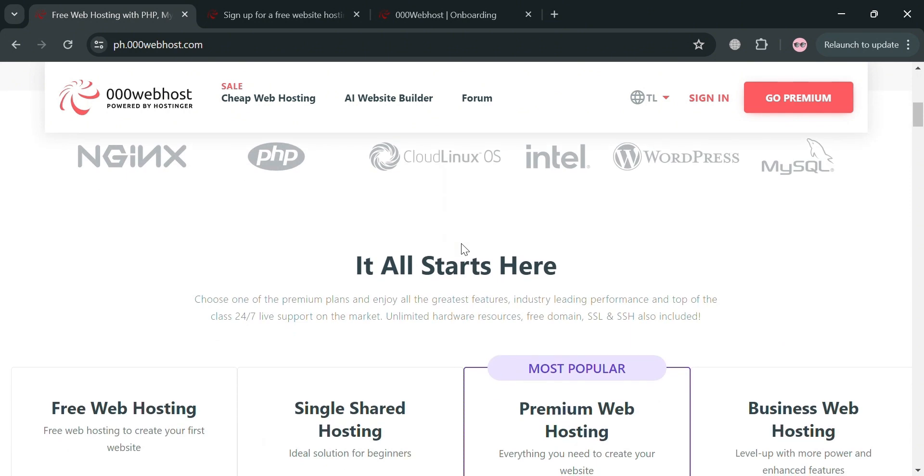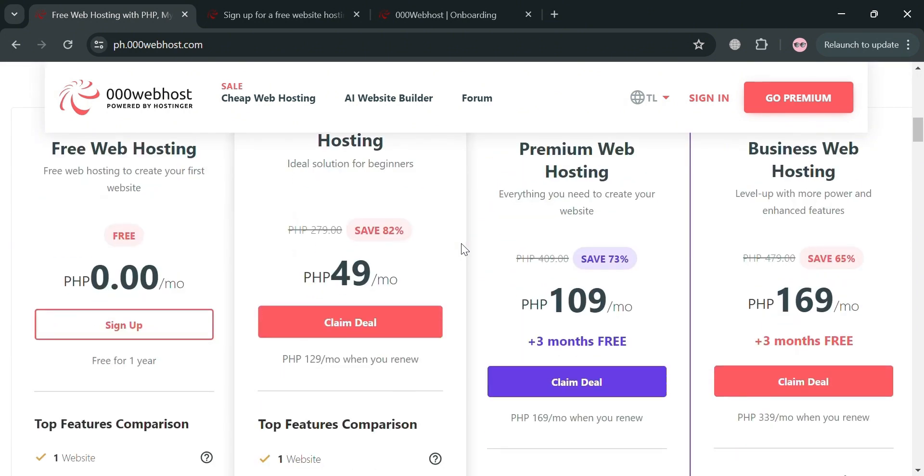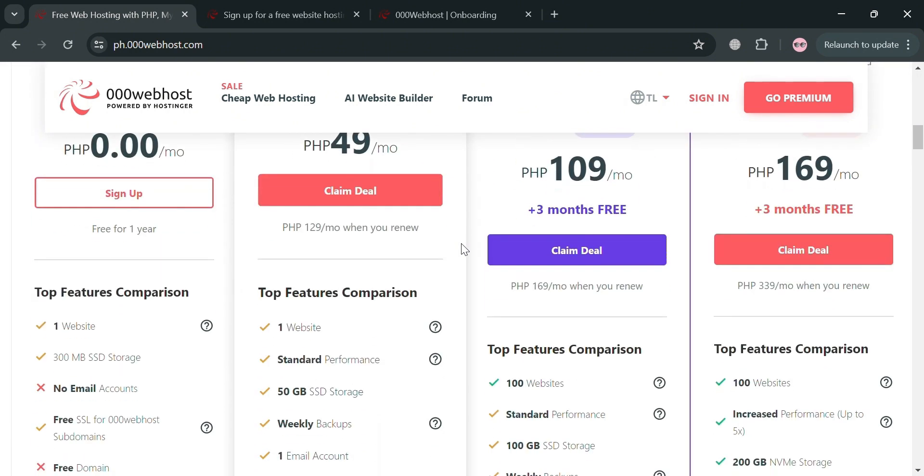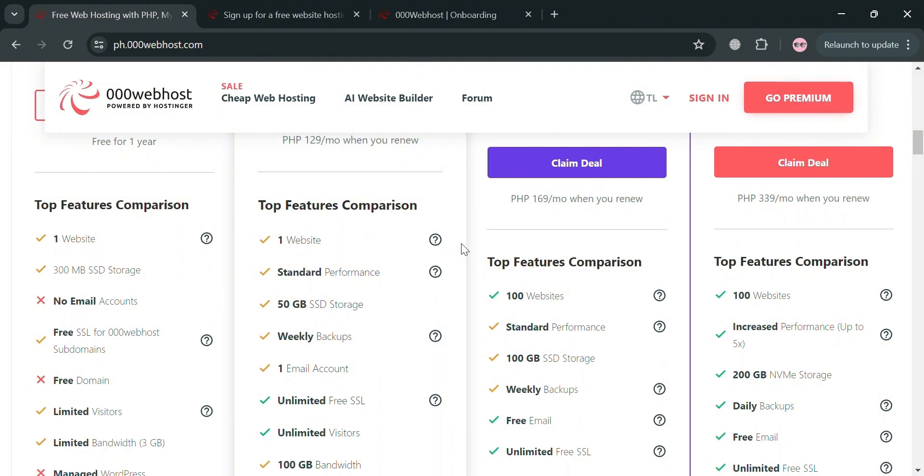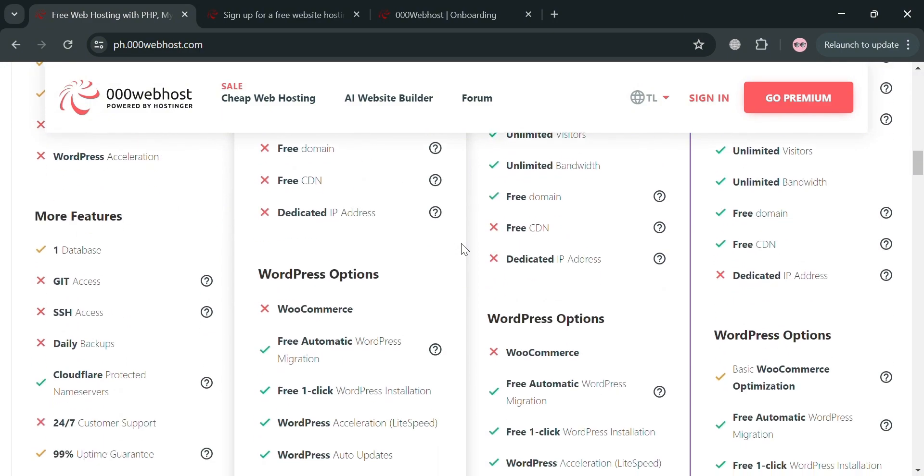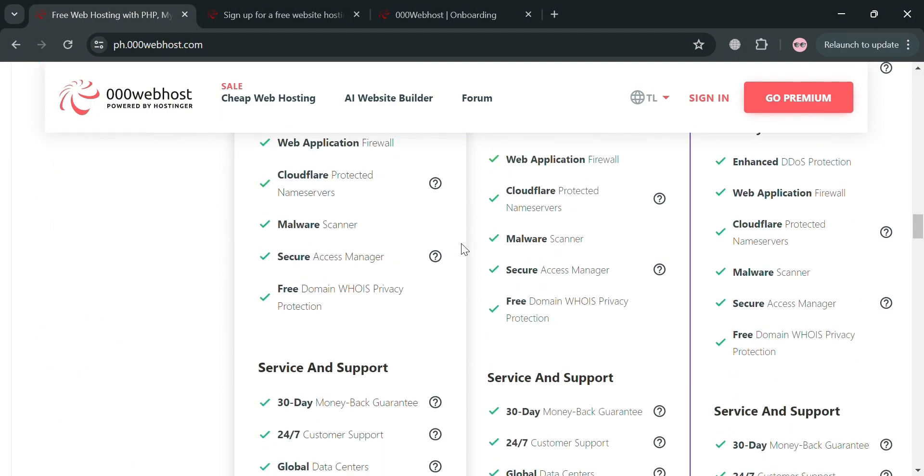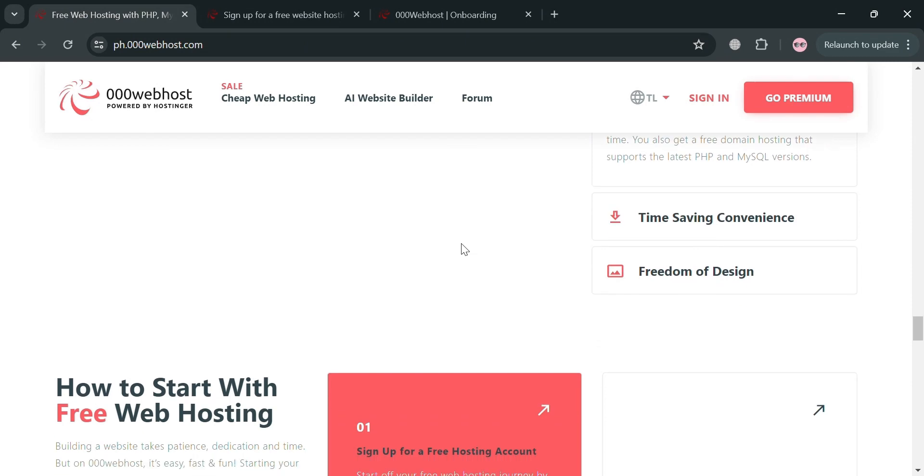If you don't know what is 000webhost, it is a free web hosting platform that offers a range of features and tools to help users create and manage their websites. The platform is ideal for beginners as it provides a simple and user-friendly interface for uploading files and managing web servers.